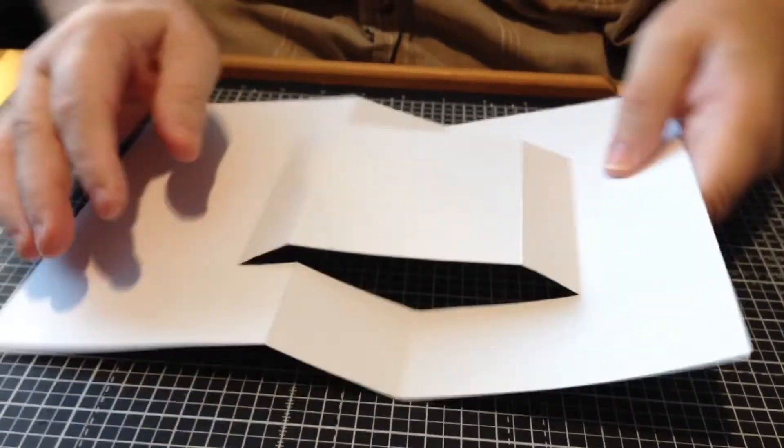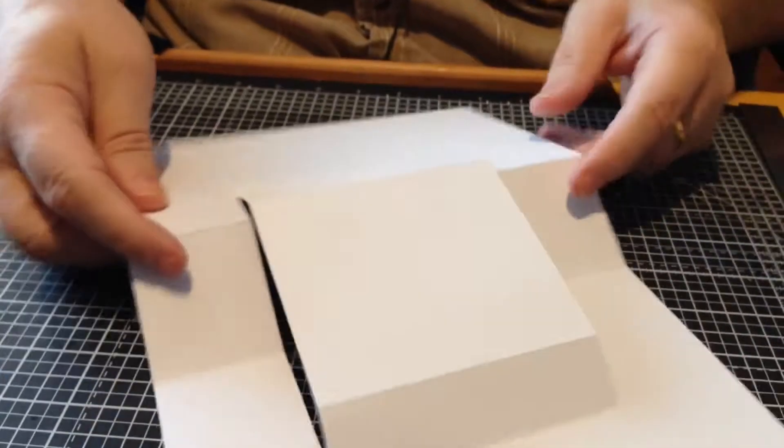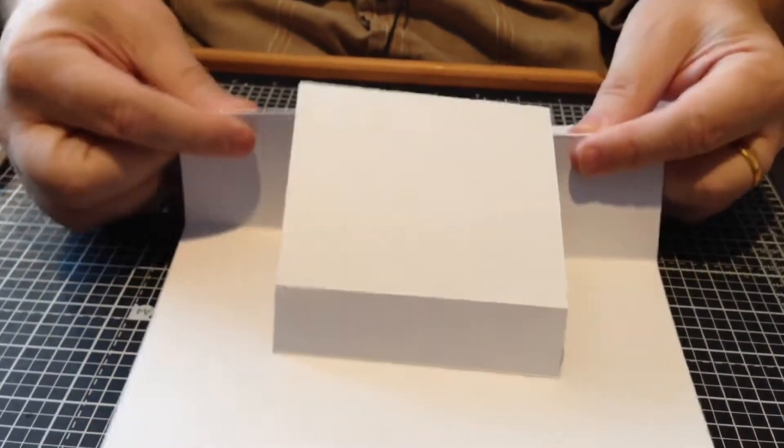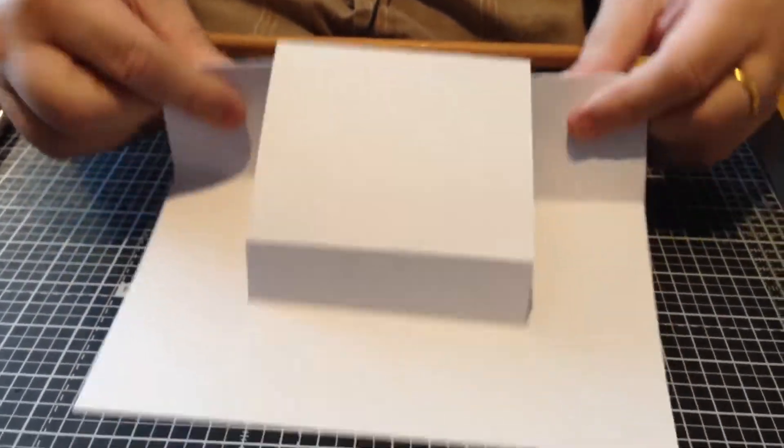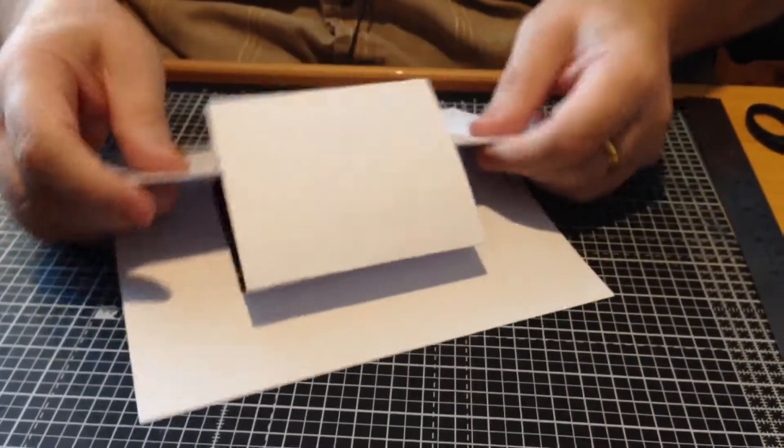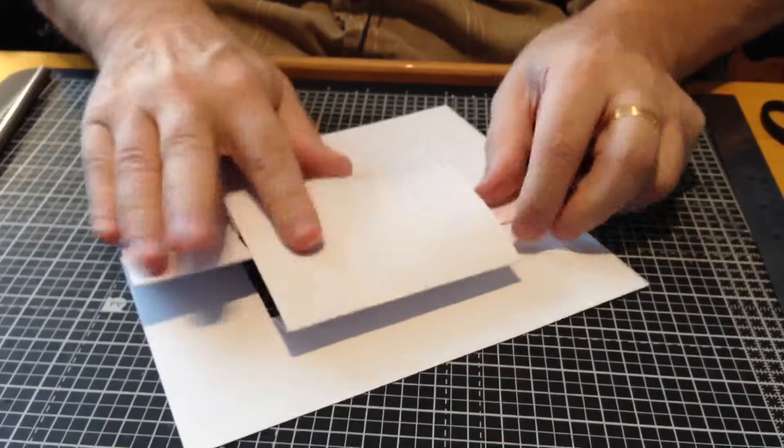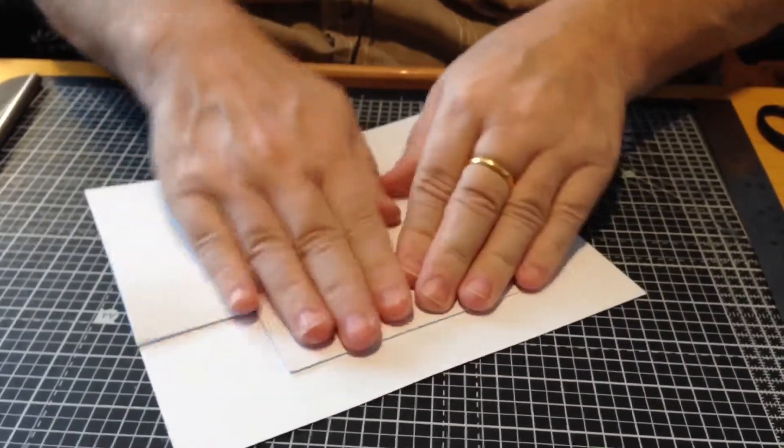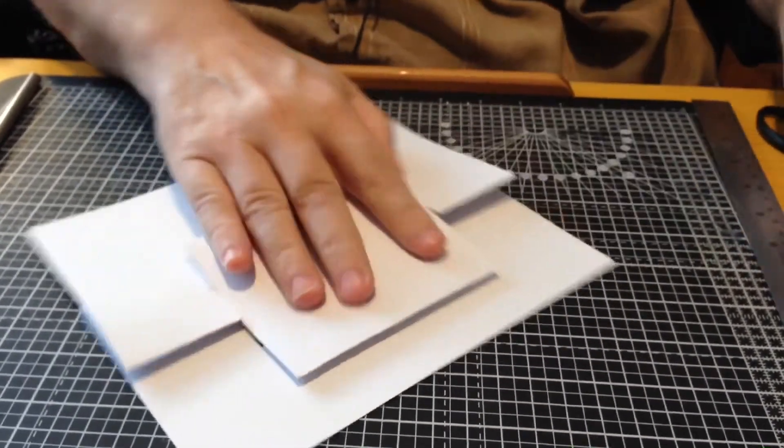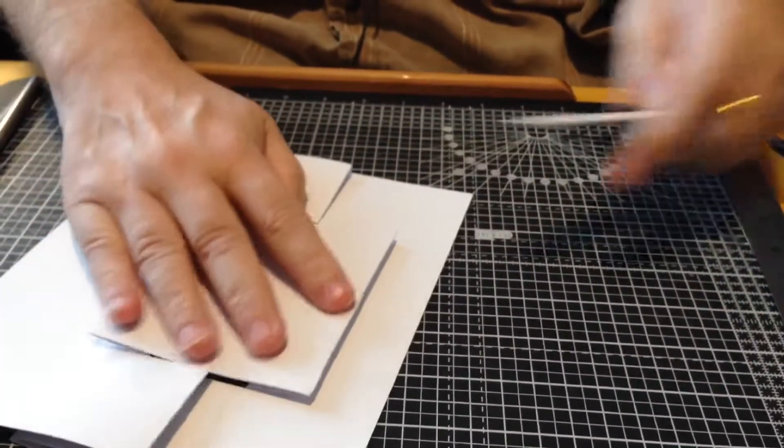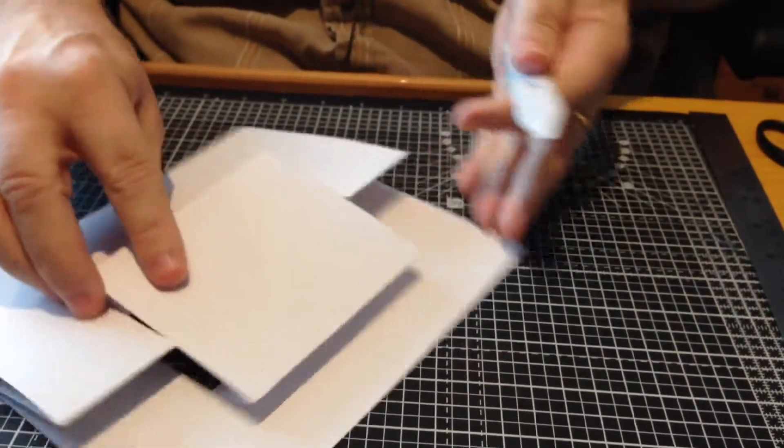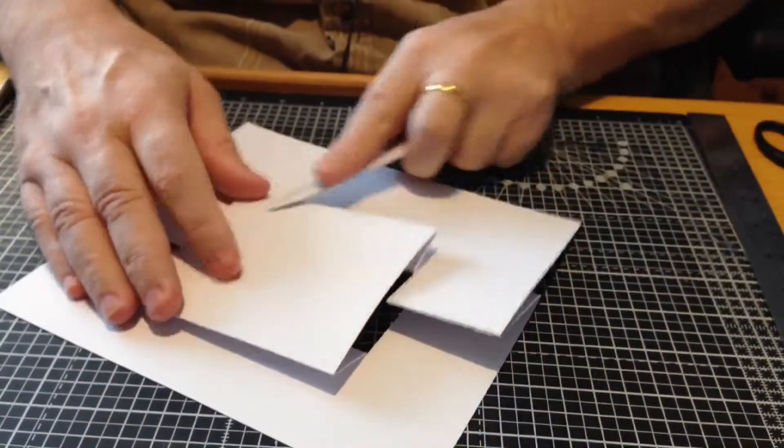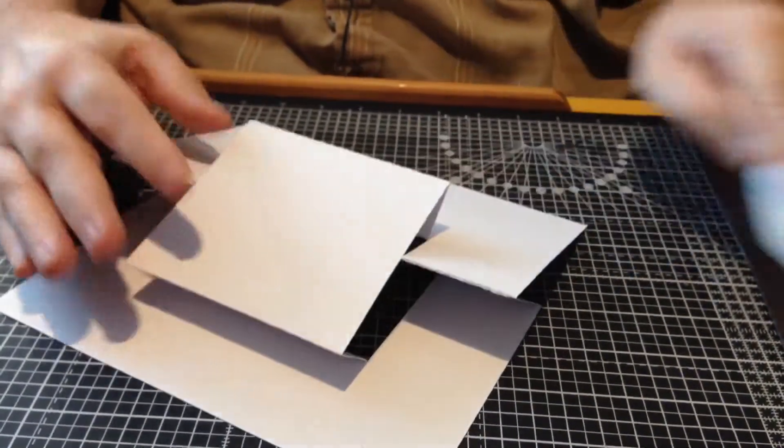Now just open the card where the crease is and fold them. You can use a boning tool if you want to get those creases nice and strong.